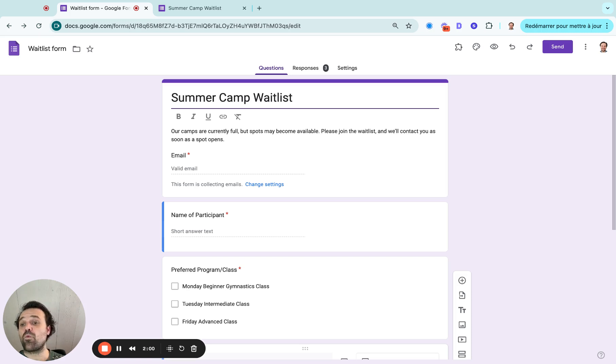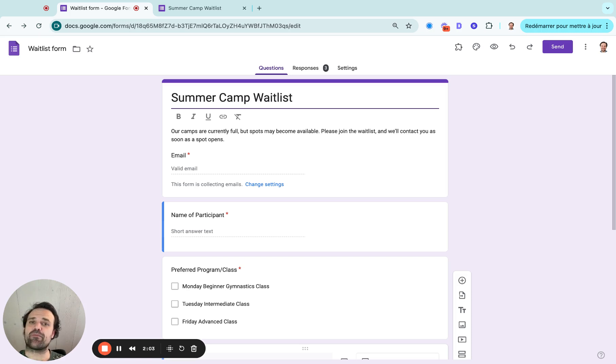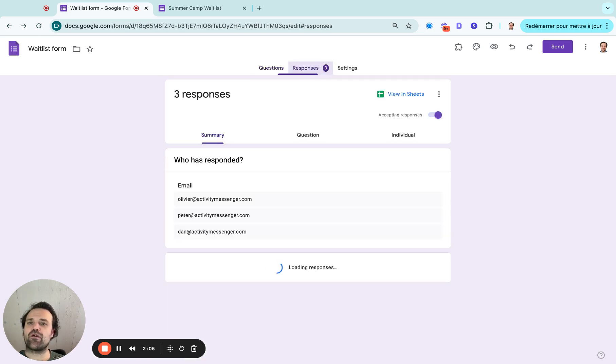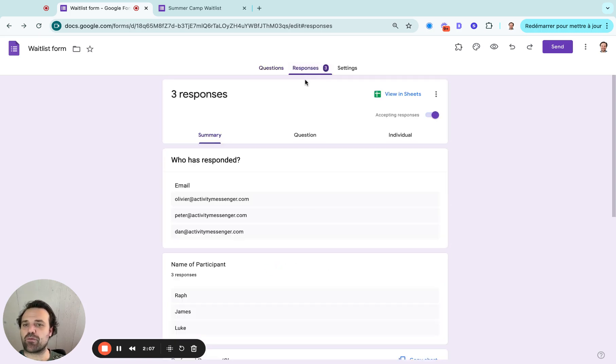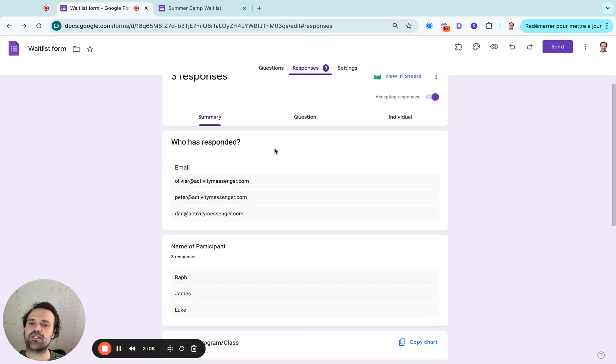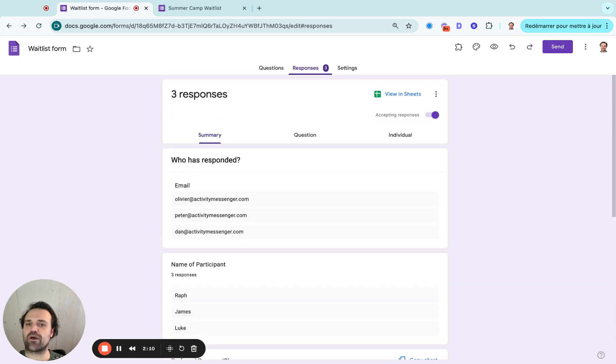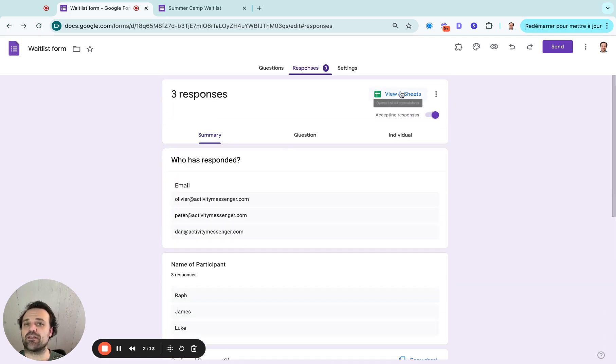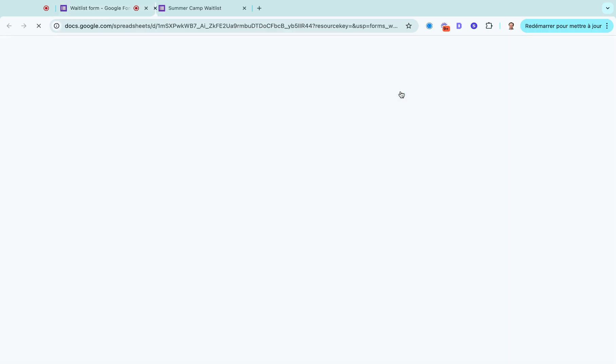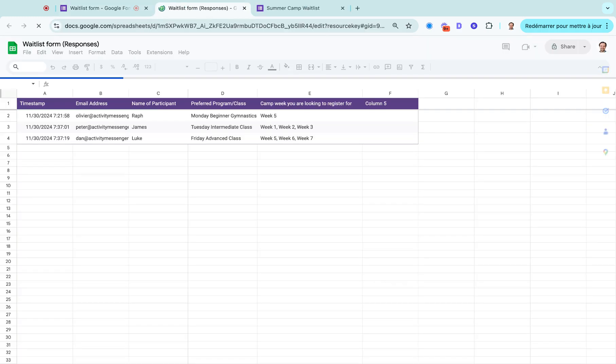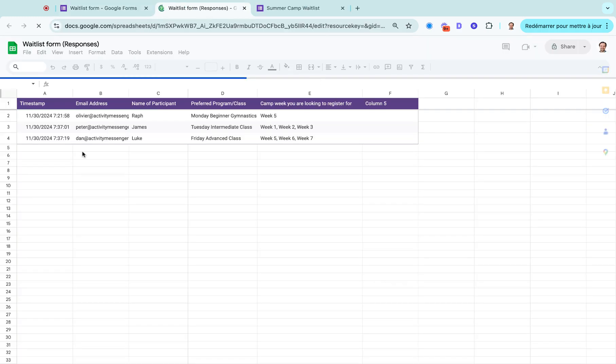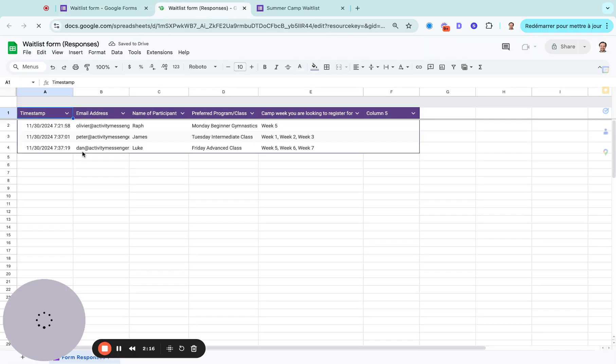Now, what happens when people fill out the form and a spot opens up. In this example, I pre-filled it before the video and I have now three respondents. And it just shows you here an overview of the respondents. But what I do recommend is to go see it in Google Sheets.